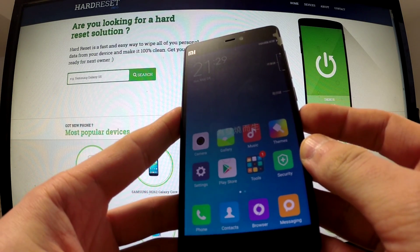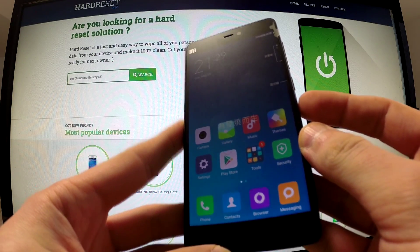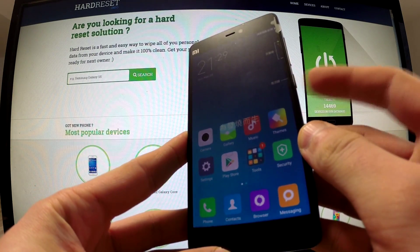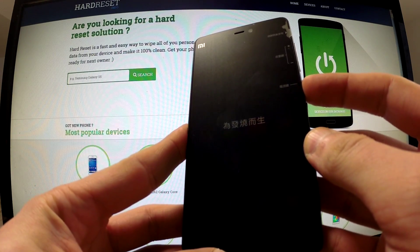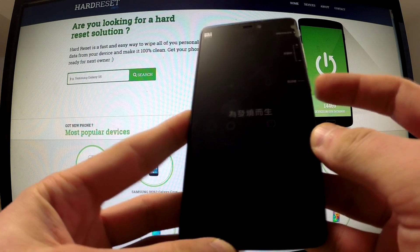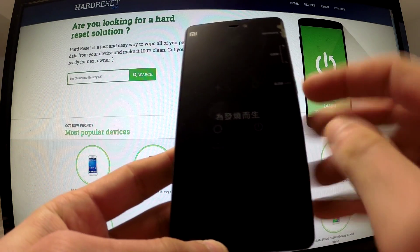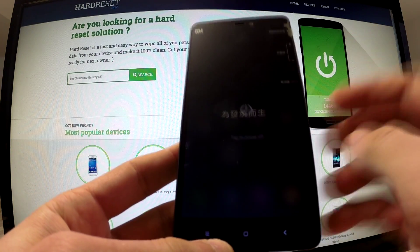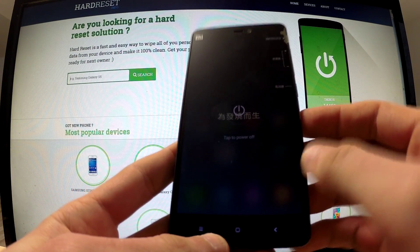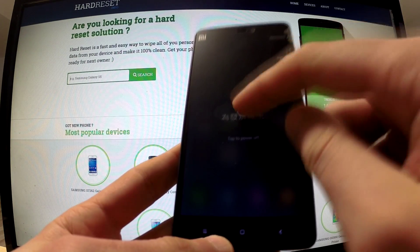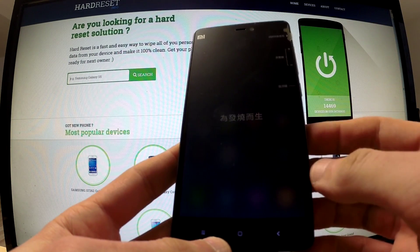First of all, turn off your device by holding the power button. Then tap power off and tap power off again to confirm the whole operation.